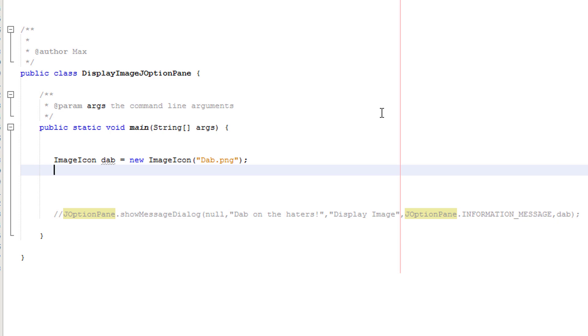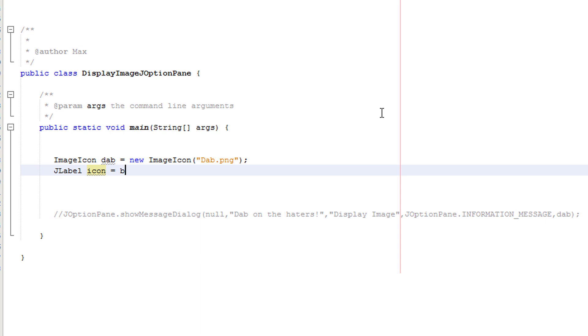So firstly we're going to be creating a bunch of J labels. A J label is basically a feature that goes onto a J option pane and we're actually going to firstly create a J label for our icon so we customize where the icon goes on our J option pane.